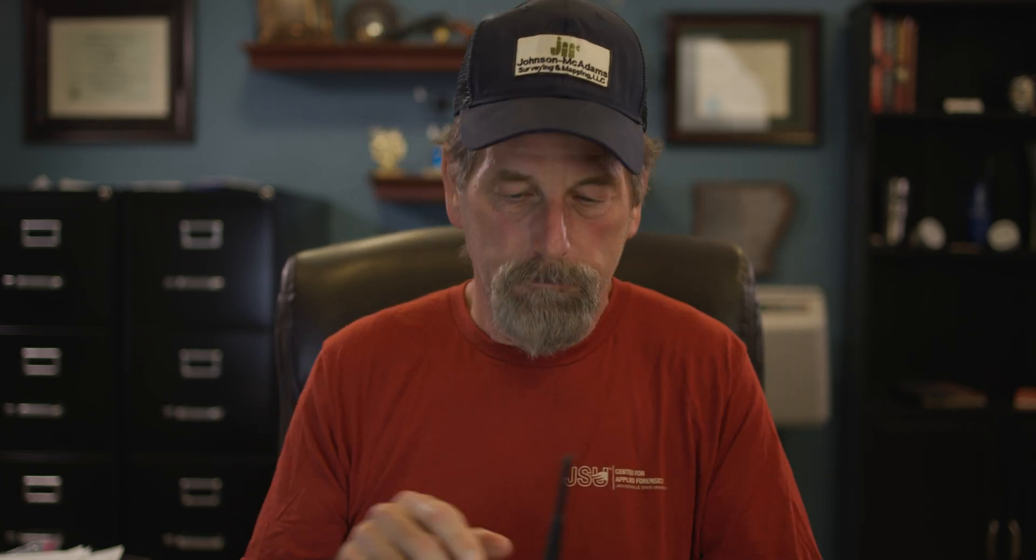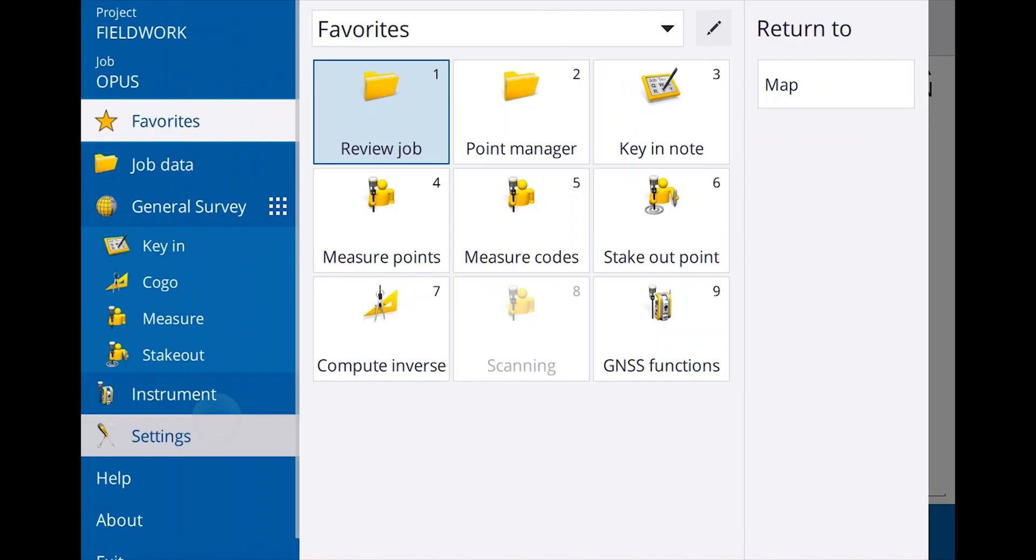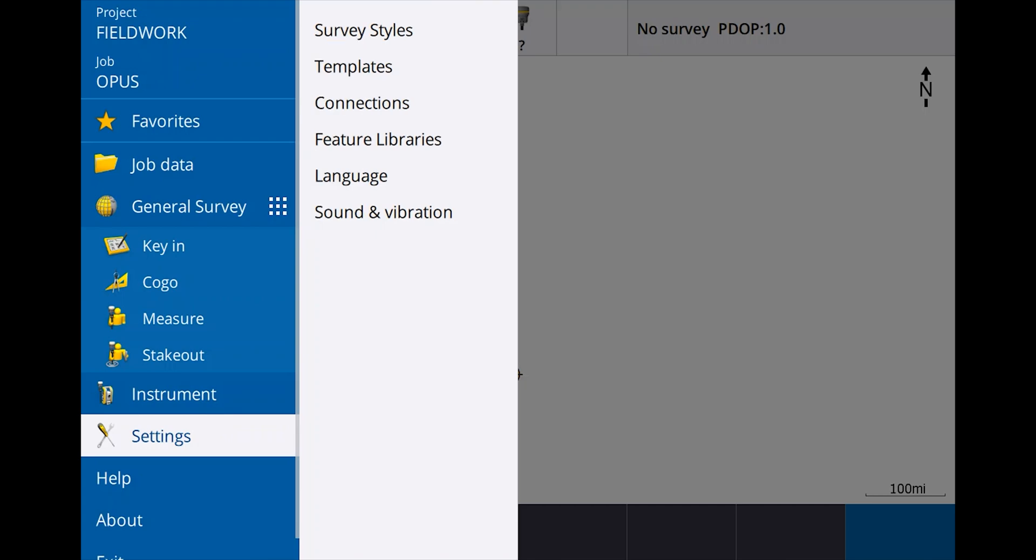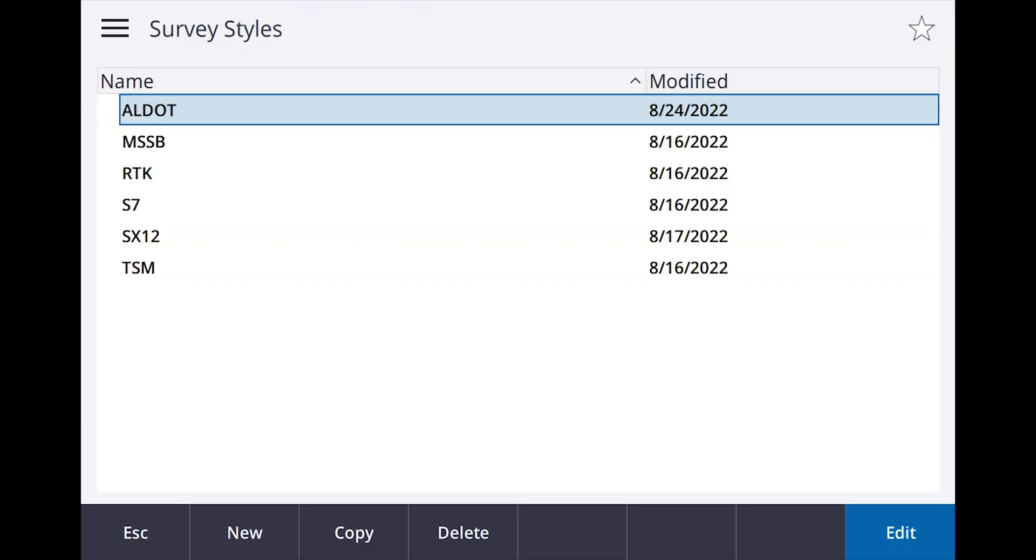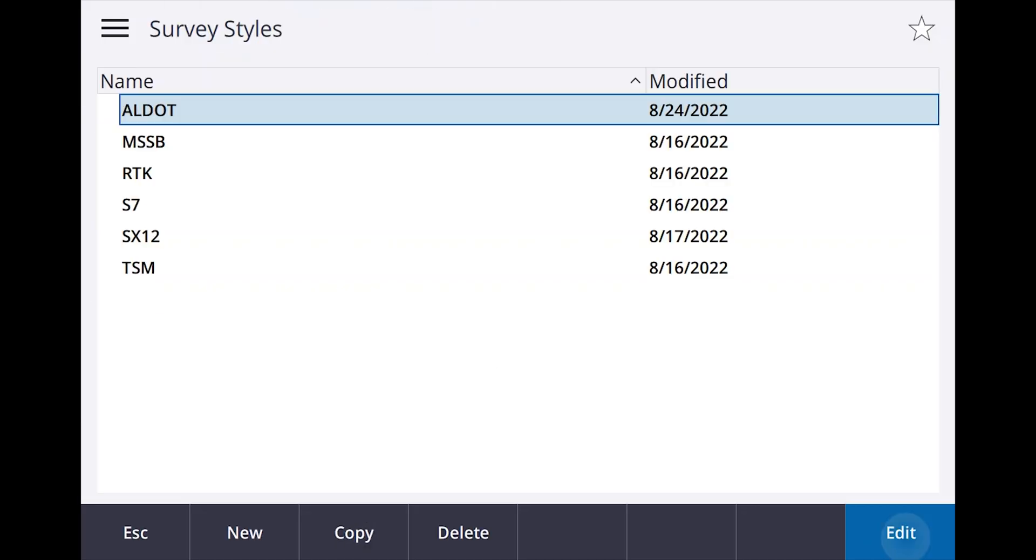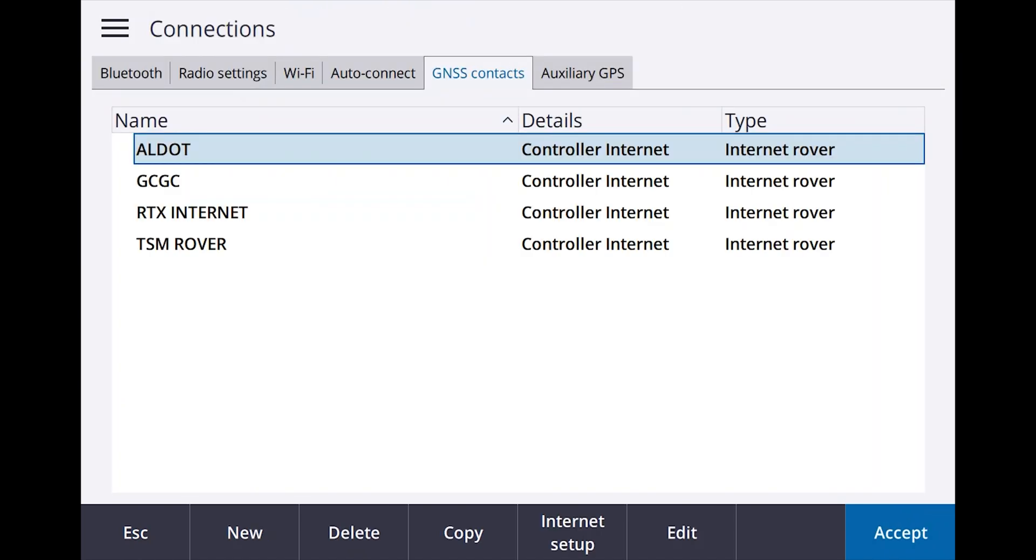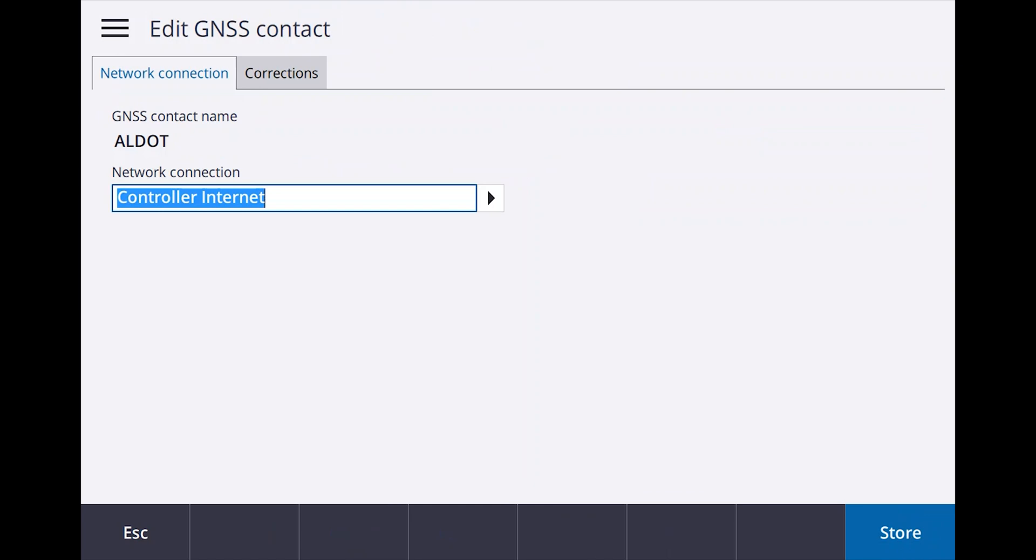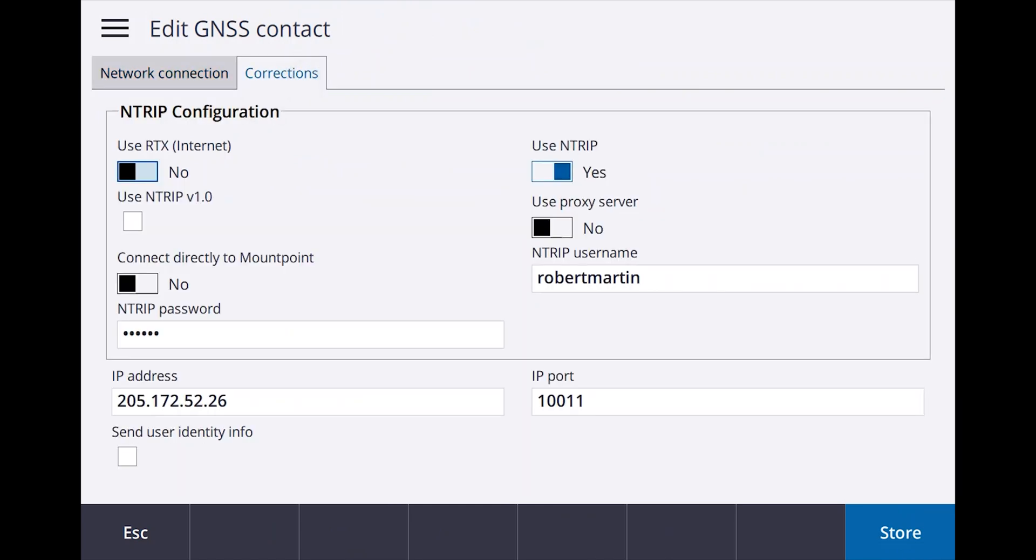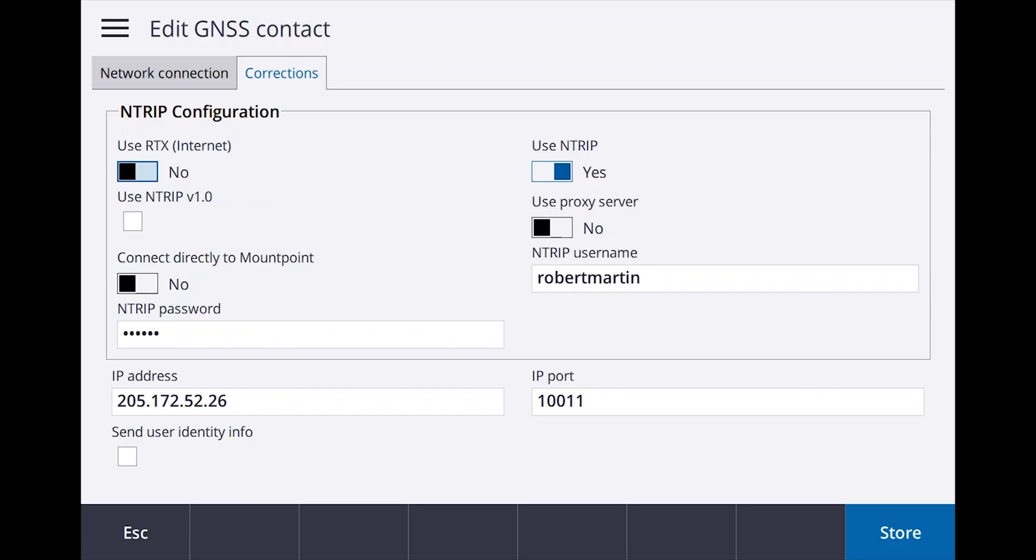Here's what we're going to do in the data collector. I'm going to go to settings, I'm going to go to survey styles. There's my Alabama DOT connection, I'm going to edit, I'm going to go to rover data link. There's Alabama DOT, let's edit it. Go to corrections and you can see here this is how I've got mine set up. You're going to do your NTRIP username and password that you set up in the Spider Business Center, and then you're going to keep that IP address 205.172.52.26 and you're going to add the port 10,011.